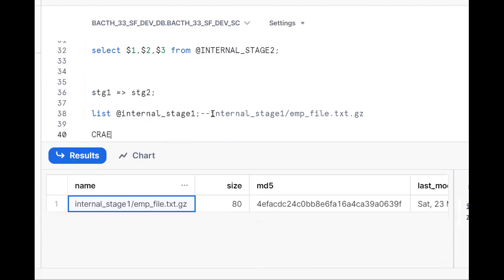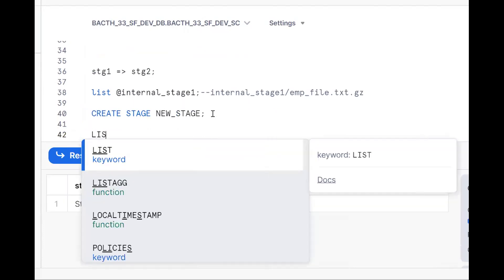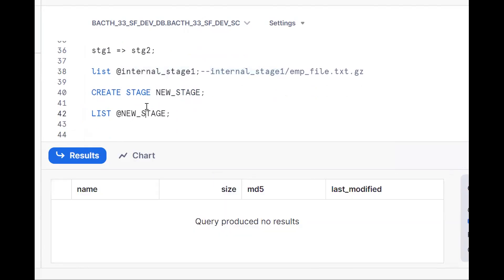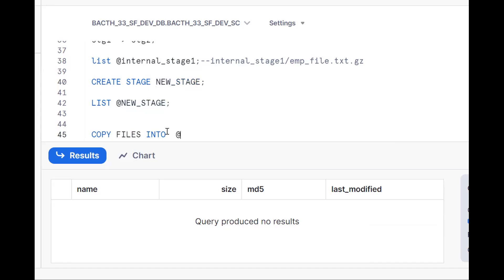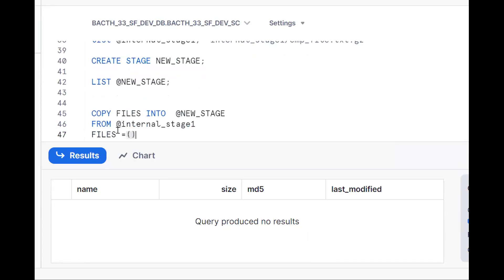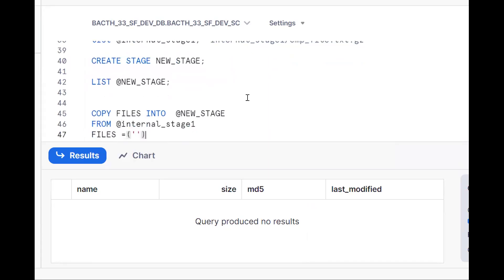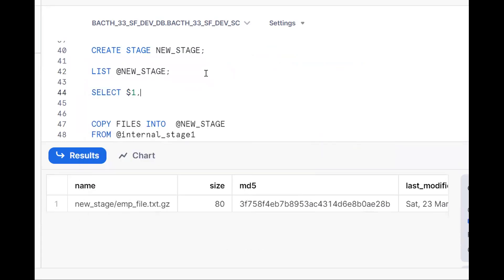Suppose I create one more new stage: CREATE STAGE new stage. Now let me check — LIST at the rate new stage name — as of now no files are there. Now from internal stage one I want to move to new stage. COPY FILES INTO at the rate new stage FROM at the rate internal stage one, with the FILES parameter specifying the file name. We are moving from one internal stage to another internal stage. Now if I check, the file is there, and SELECT dollar one, dollar two, dollar three FROM at the rate new stage name gives us the data.